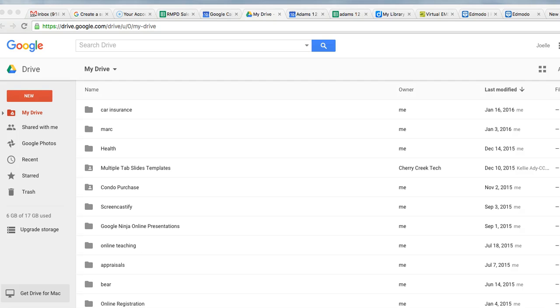The new version of Forms became available in the fall of 2015, and supposedly Google is changing everyone over. I just got changed over in February of 2016.